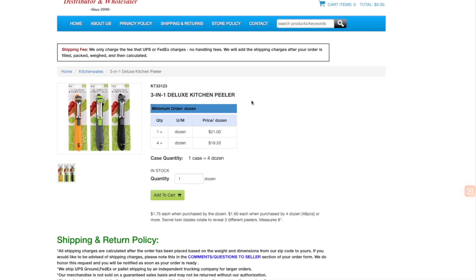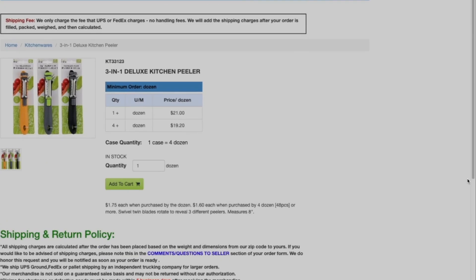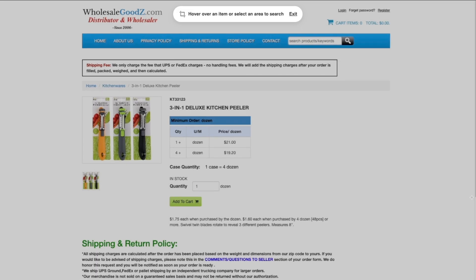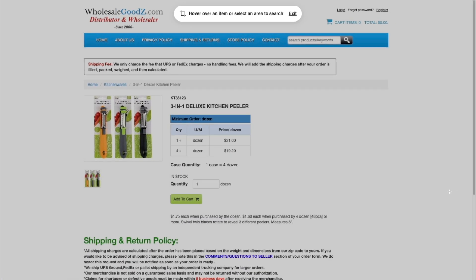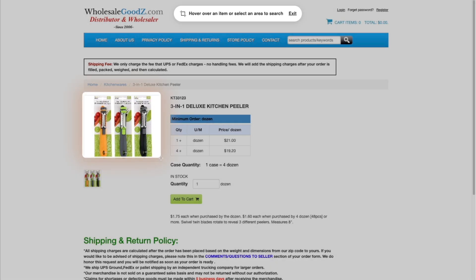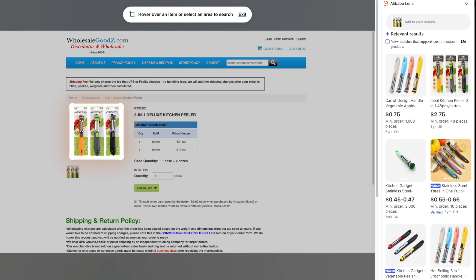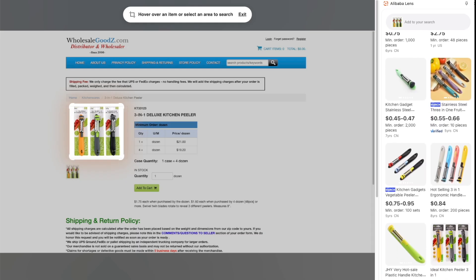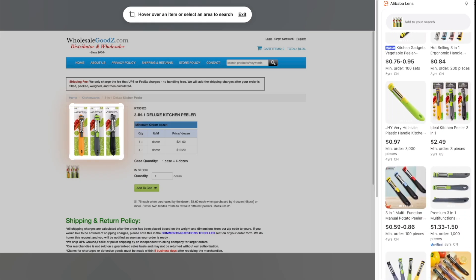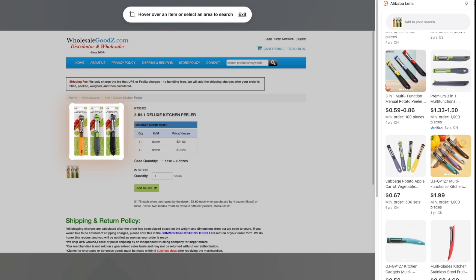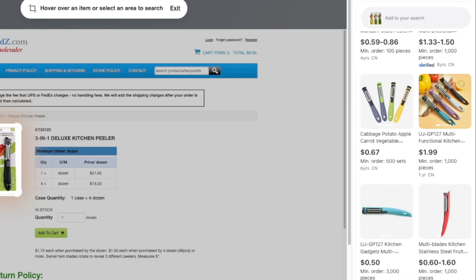But hold on — what if this product can be found somewhere else at a better price? Where do you even start to find out? With Alibaba Lens, I can compare prices in seconds. Just activate the Alibaba Lens Chrome extension, hover and click. It instantly finds wholesale pricing, and I can get the same peeler for as little as $0.67 a piece, saving me over a dollar.